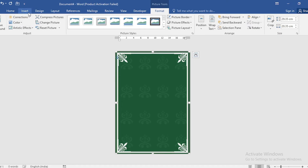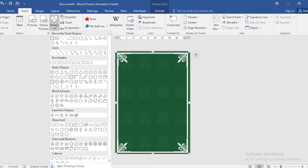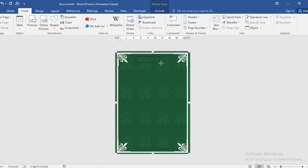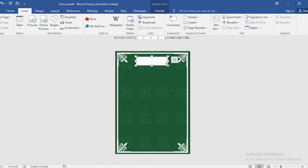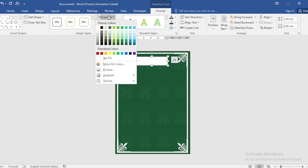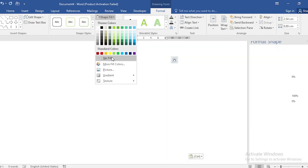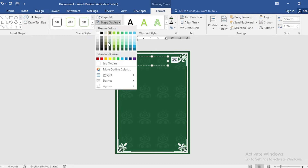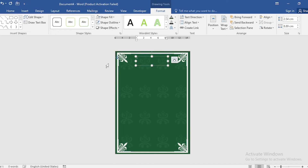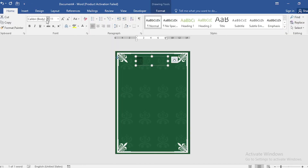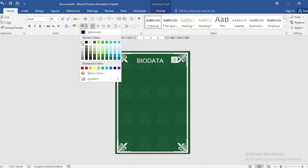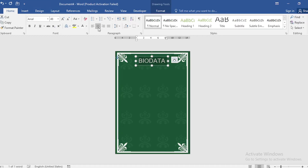Go to Insert, click on Shape, and select Text Box. Drag it out. Select No Fill from Shape Fill and set Shape Outline to No Outline. Type your bio data here. Go to the Home tab, change the font, increase the size, and select a color.